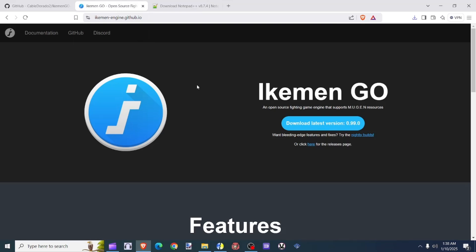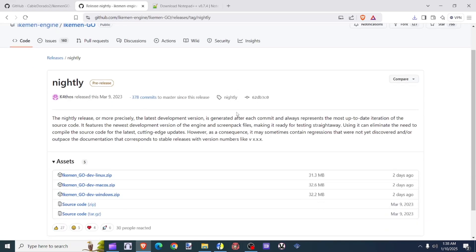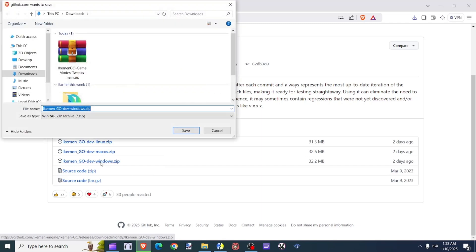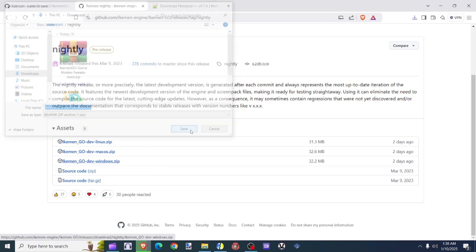At the Ikeman Go website, we're going to click on the word Nightly Build. We're going to scroll down. Just to let you know that the Ikeman Go supports Linux, Mac, and Windows. For this exercise, we're going to go ahead and do Windows. And we're going to go ahead and save it.